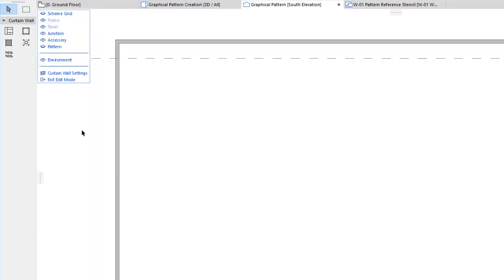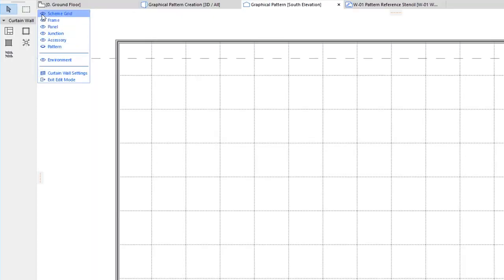If you defined a Grid, click the Scheme Grid eye icon to display the Grid as a reference while creating Frames.